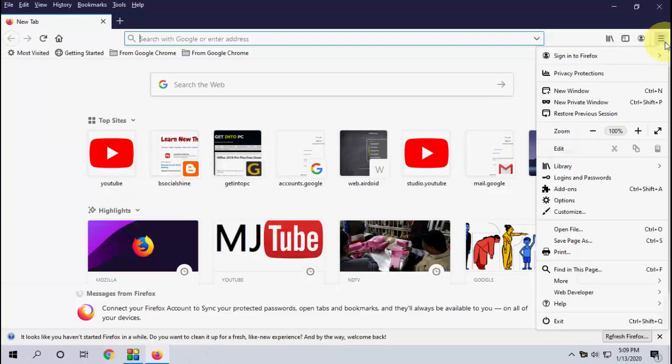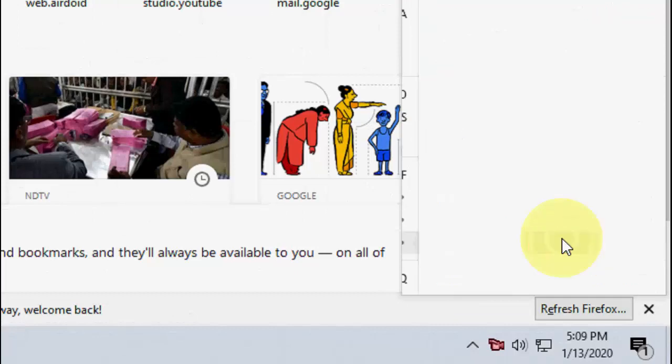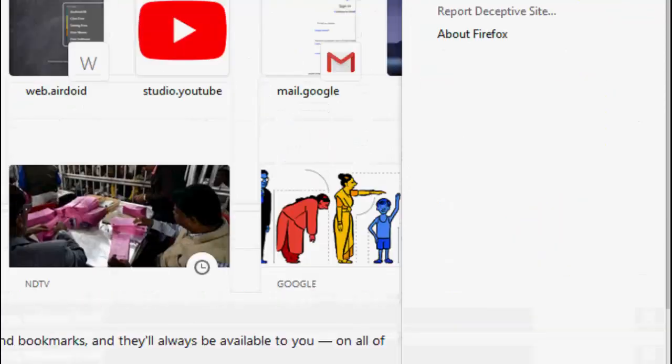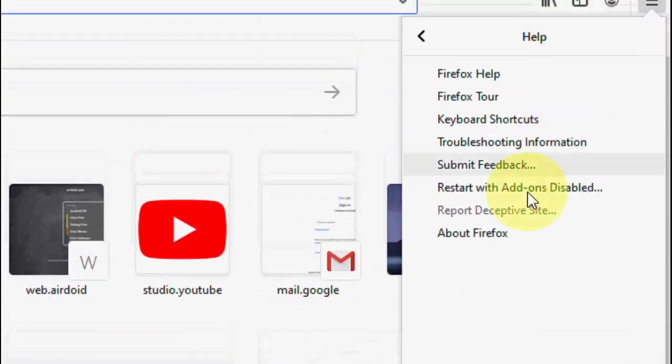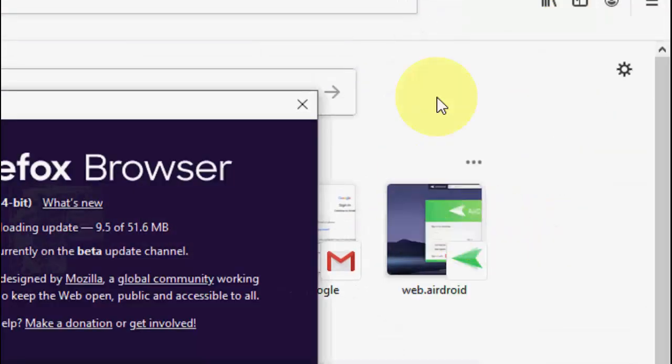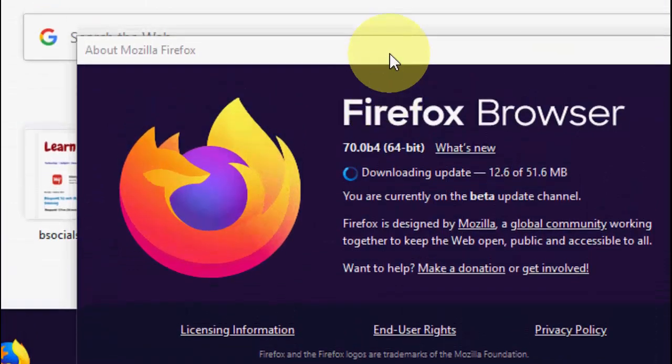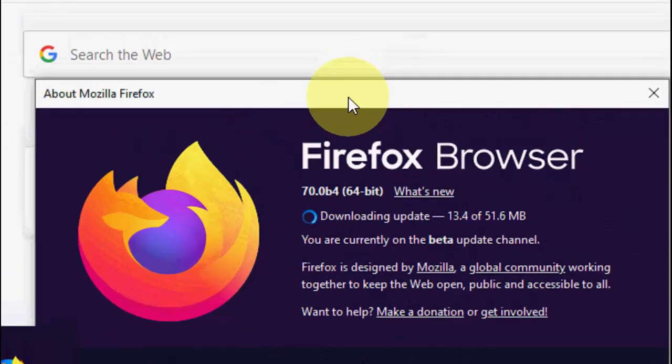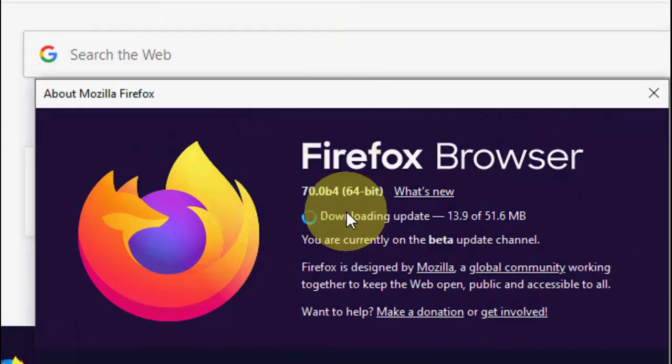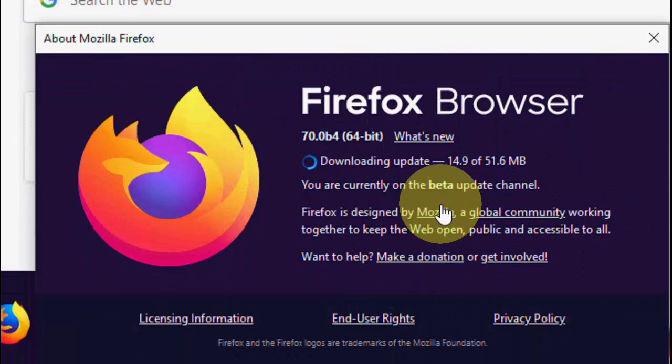This is your latest update for January 2020. Just click on Help like this, and then click on About Firefox and it will auto-download your latest update.